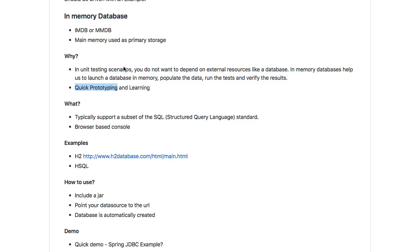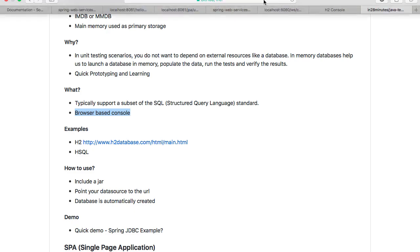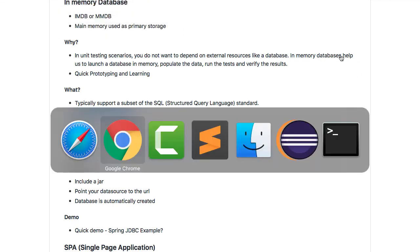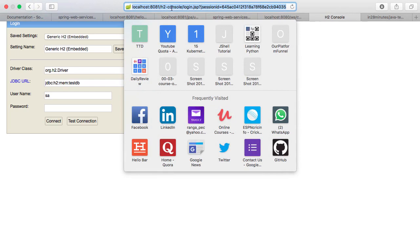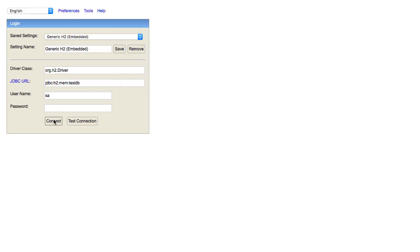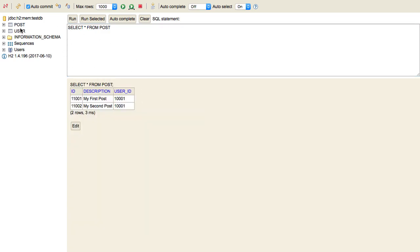The important things to be aware of with in-memory databases are: typically, an in-memory database supports a subset of the SQL standard, so you need to be sure that whatever you want to do is supported. The second important thing is they also offer a browser-based console. Once you launch an application, you can go to the browser and use it. For example, I have a Spring Boot application at localhost 8080, and the H2 console URL lets you connect, look at the data inside the in-memory database, modify it, see the tables, write queries, and run them. So it's like a web UI — in-memory databases typically offer a web UI as well.